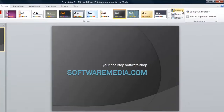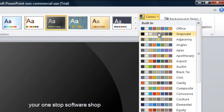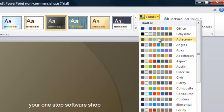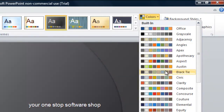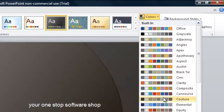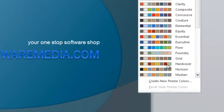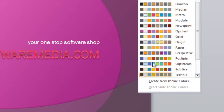We've got the option to change the colors. These are color schemes that will change the entire look of the theme that you just chose. Each one has a little name like Civic or Composite, Concourse, Couture, things like that. Scroll down until you find one you like.